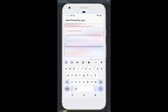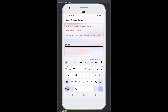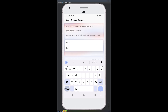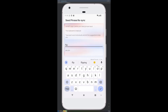Here you enter your 24 words one at a time. Choose the word, click the tick, and it gets added. Then enter the second word, choose the word, confirm, and move to the next word. Repeat for all of them.